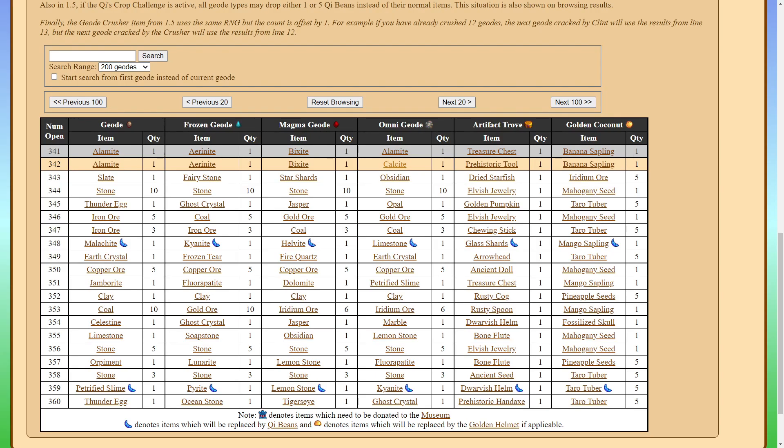So let's go ahead and test that out and open a magma geode. And sure enough, we do get a star shards. So we'll do this a few more times. And again, whatever geode you use, it works. So let's go ahead and open a few more Omnigeodes. So if you look at the next four, we've already opened the calcite and the star shards. So the next geode on the list will get stone from no matter what type of geode it is.